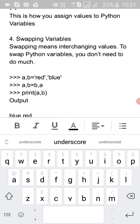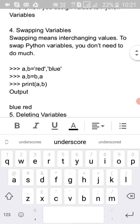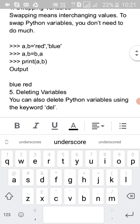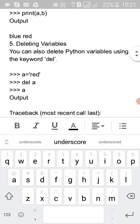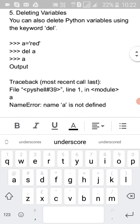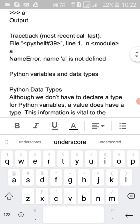You can also swap variables: 'a, b = red, blue', then 'a, b = b, a' — the first result will be 'red, blue' and the second result will be 'blue, red'. You can also delete a variable in Python using the 'del' keyword: 'a = red', then 'del a', hit enter and you can see the result.